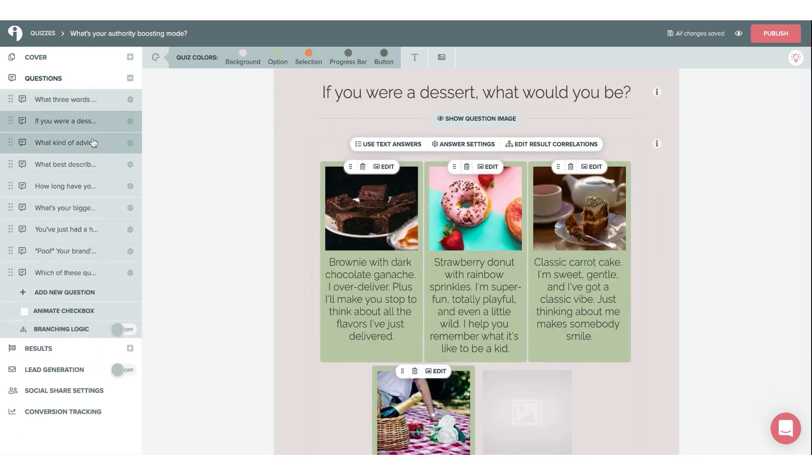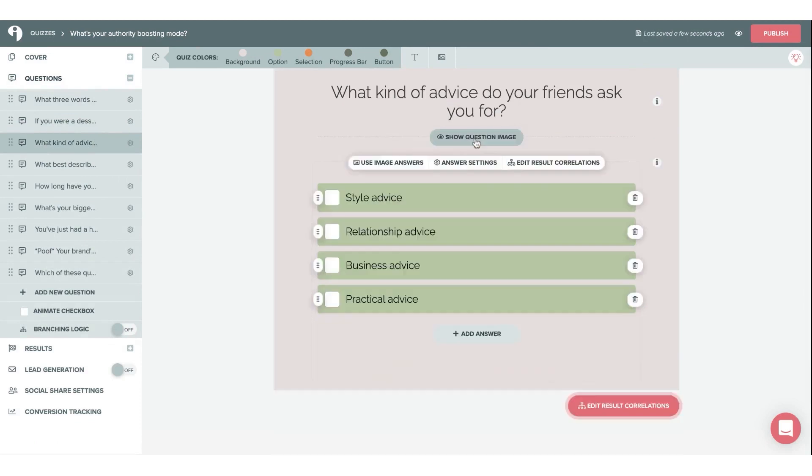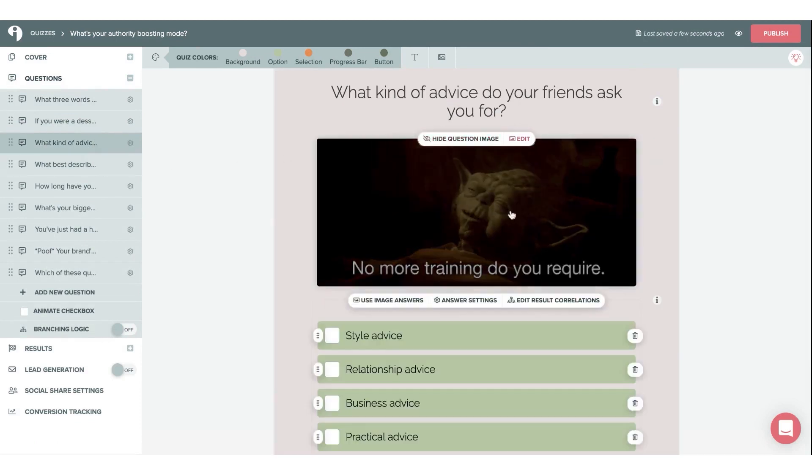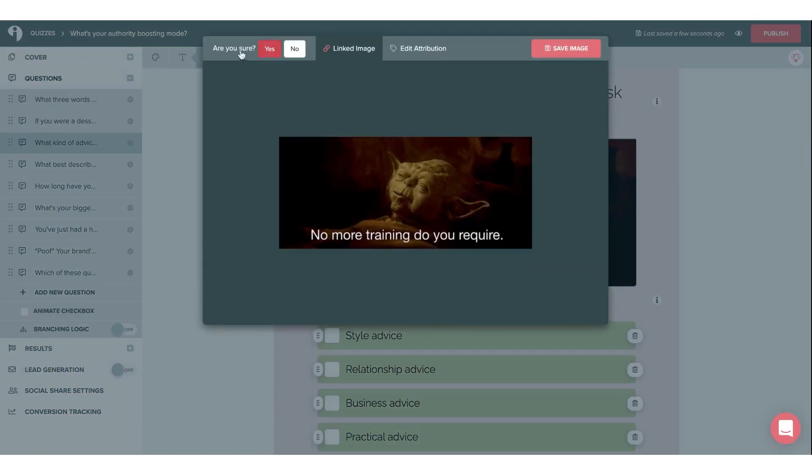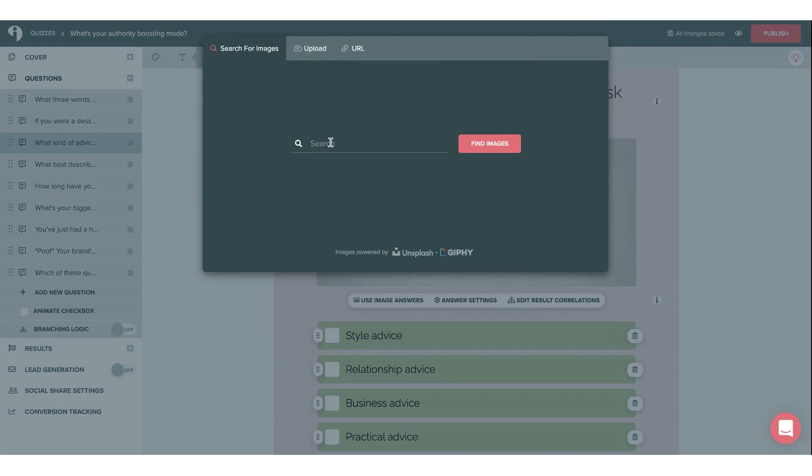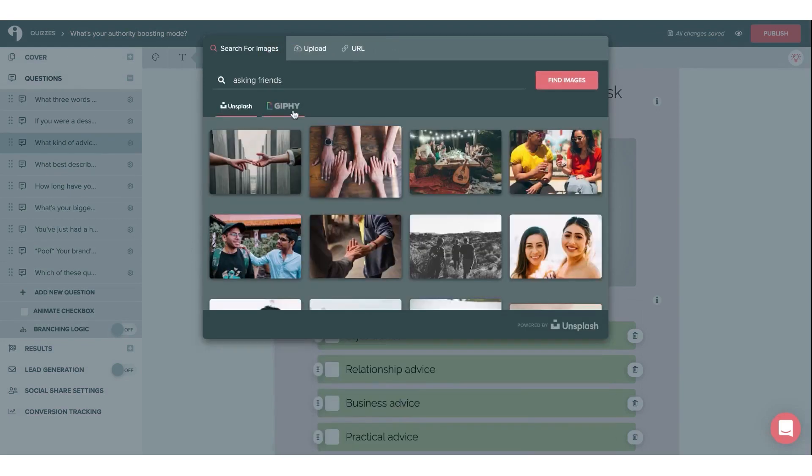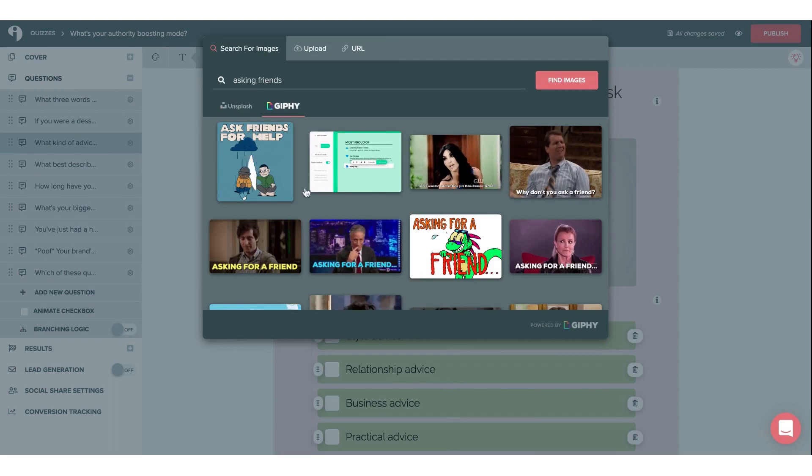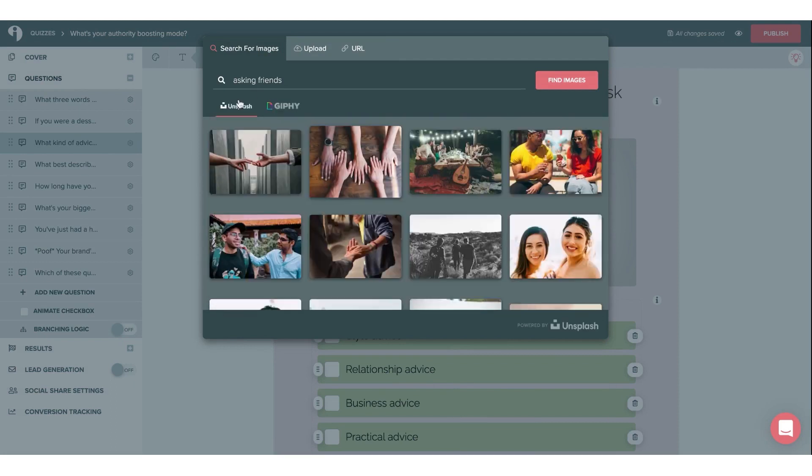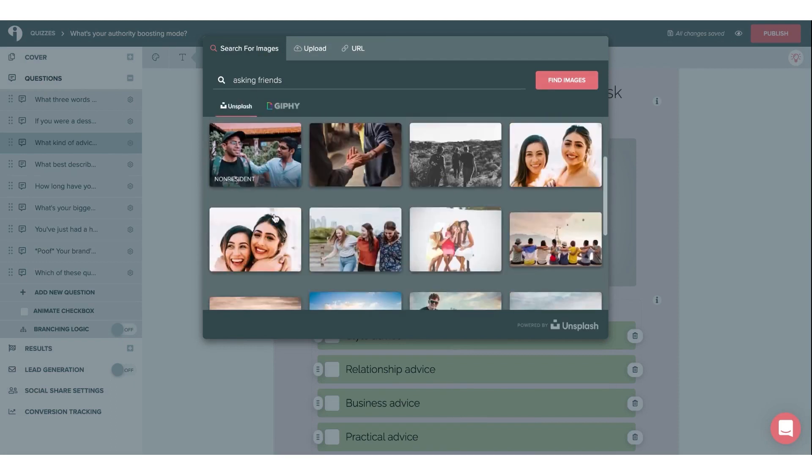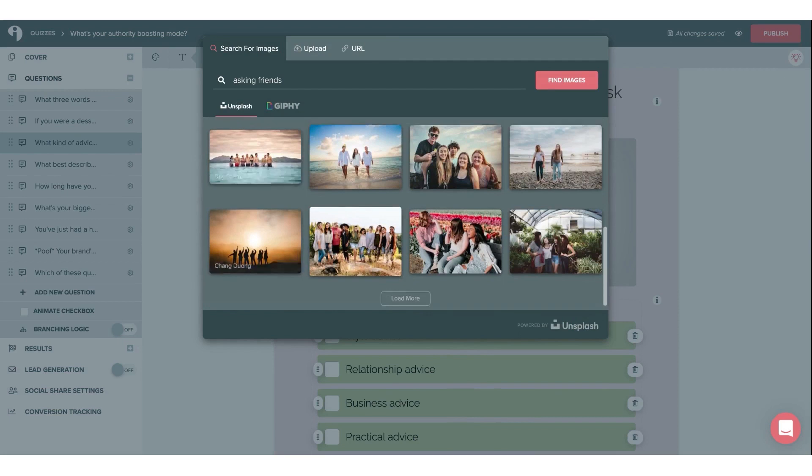With built-in analytics, you can capture and segment leads, integrate with email marketing and marketing automation systems, and track real-time data from your quizzes. Interact offers over 30 native integrations, including with platforms such as WordPress, Squarespace, Wix, and Zapier to ensure leads land exactly where users want them.